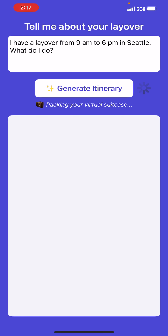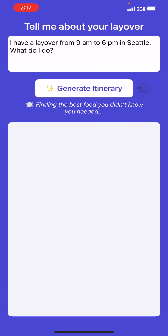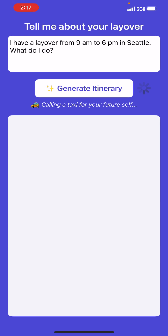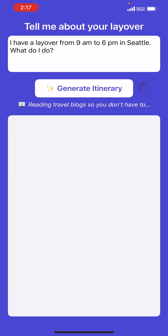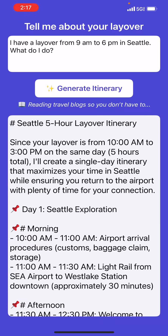You can see it takes quite a bit of time to actually come up with the outcome. I have some ideas on how I can make it work with asynchronous processing, but for now the goal is that you should be able to see some outcome within 30 seconds. Here it says since your layover is from 10 a.m.